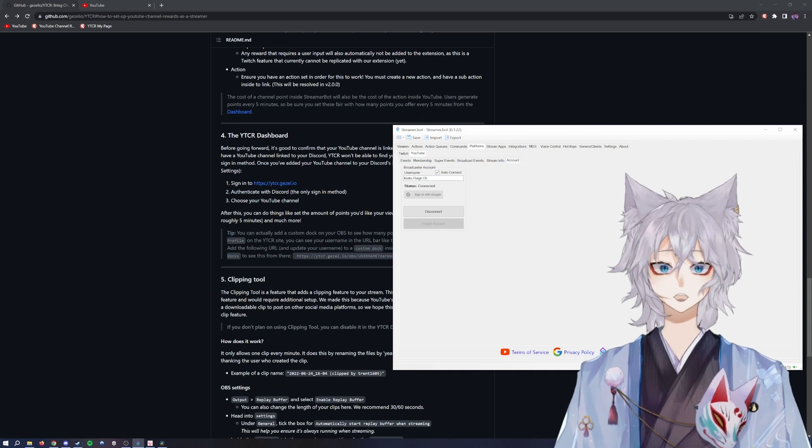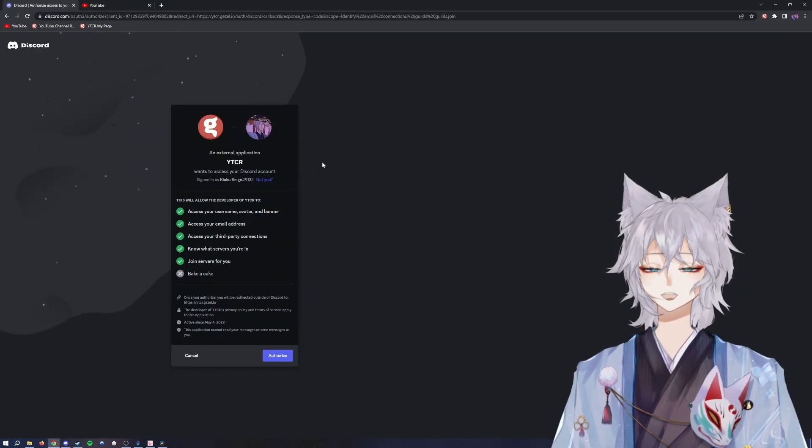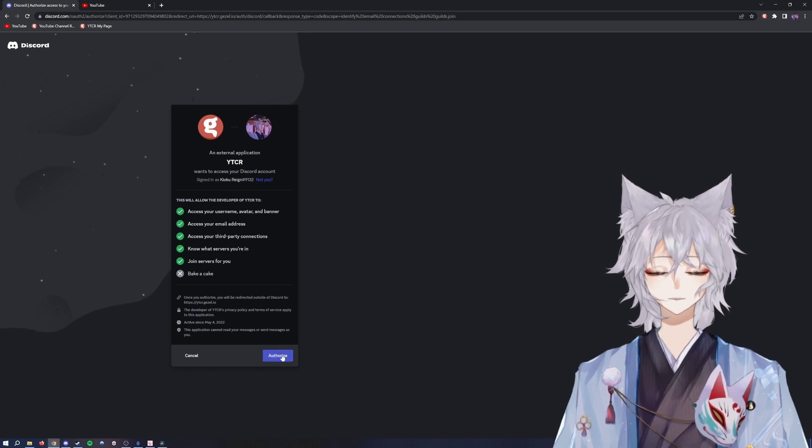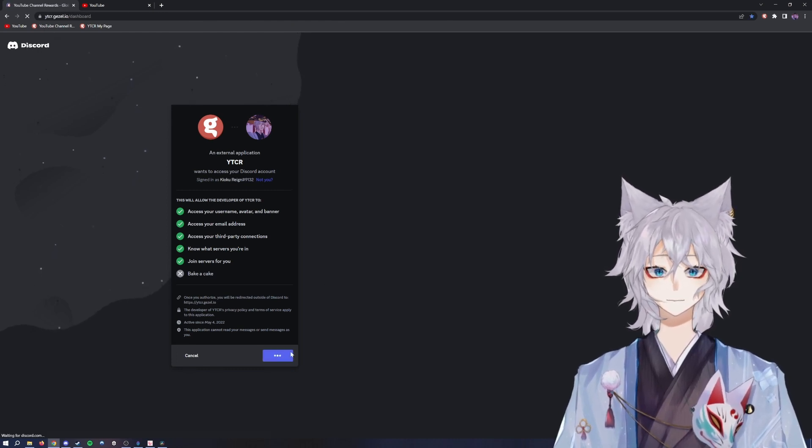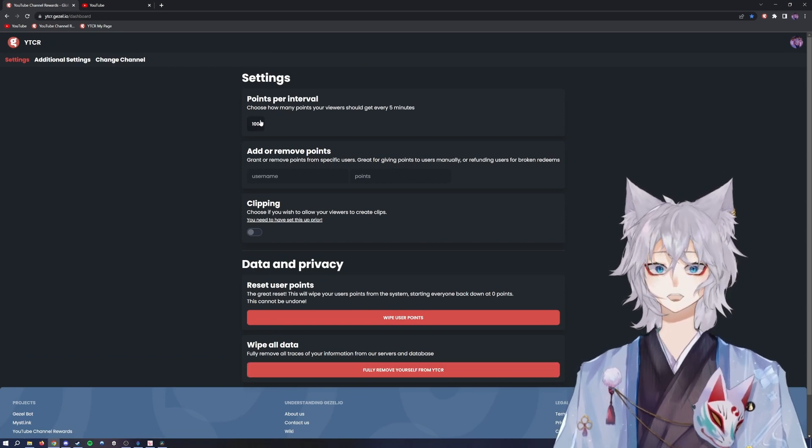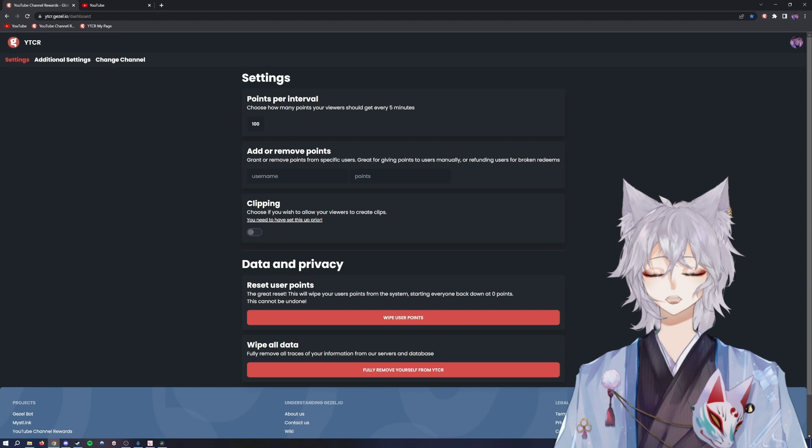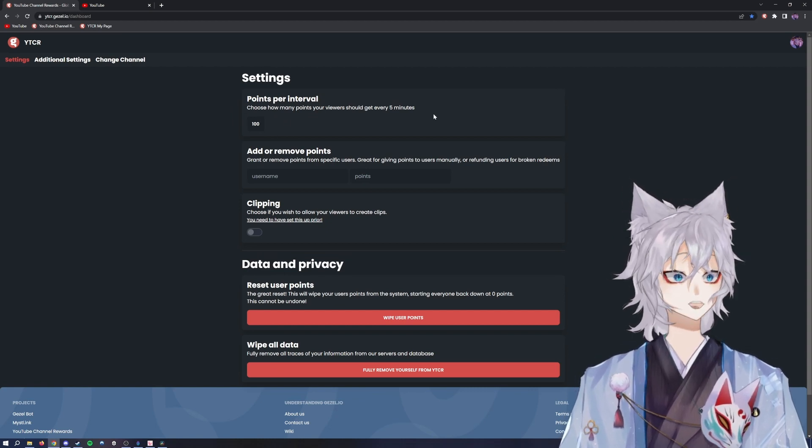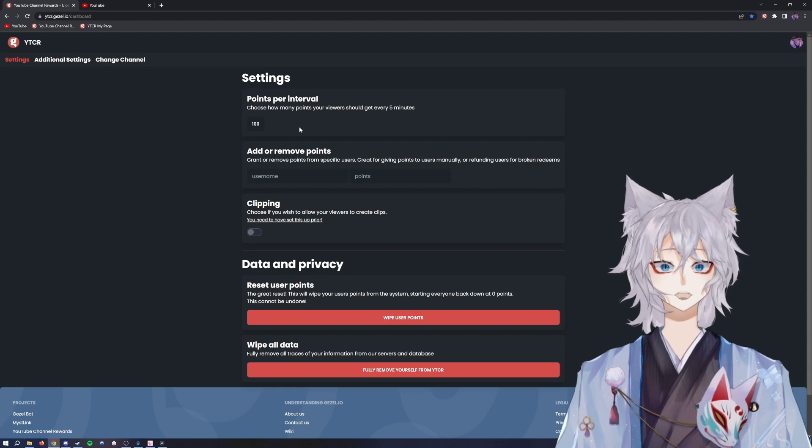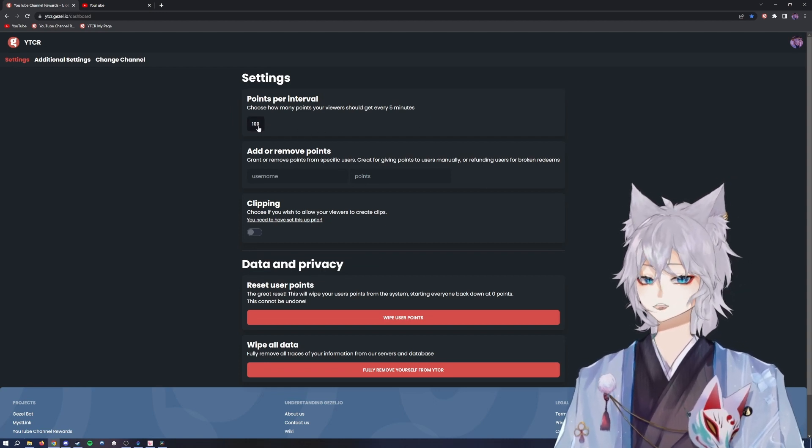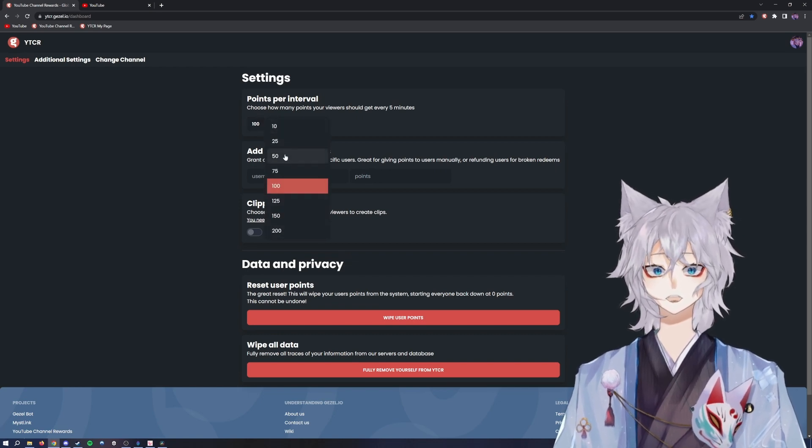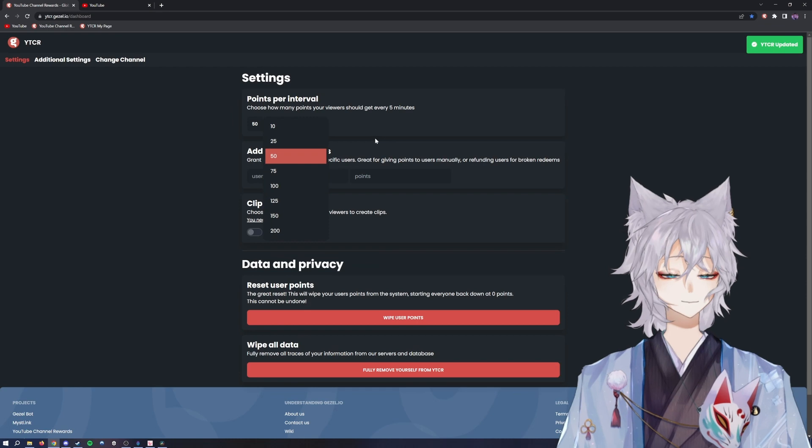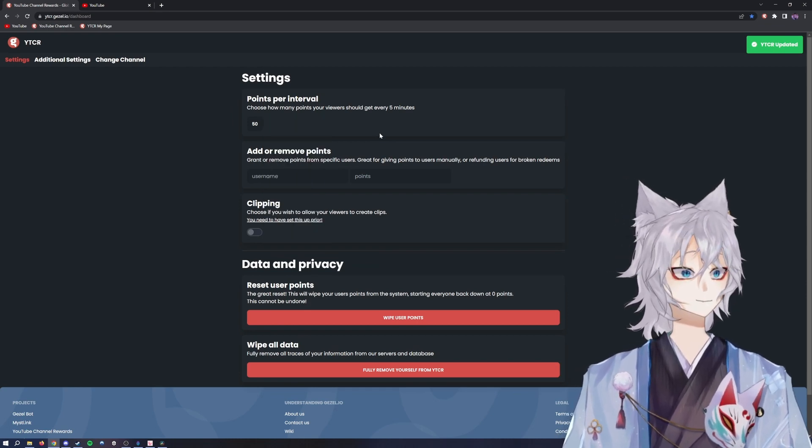Once you have those checked, the next step is to go to the dashboard for the YouTube channel redeems. You'll click sign in and you'll be prompted to link your Discord account. You'll click authorize and it'll take you to the home page. Your points per interval will be automatically set to a hundred. It's a hundred every five minutes, so that's how many points your viewers will get every five minutes of watch time. You can click this and change it to various options. I personally like it set to 50 and then I make my channel points based off of 50.